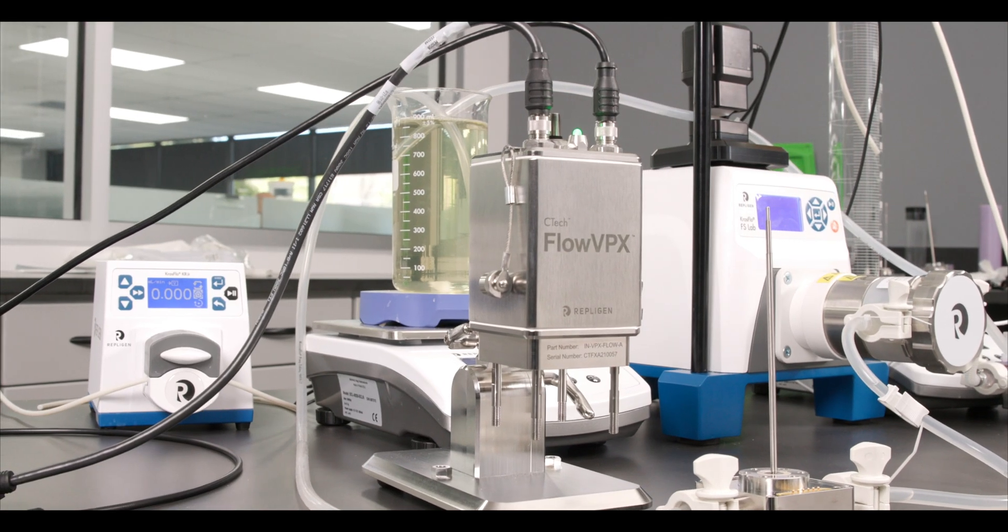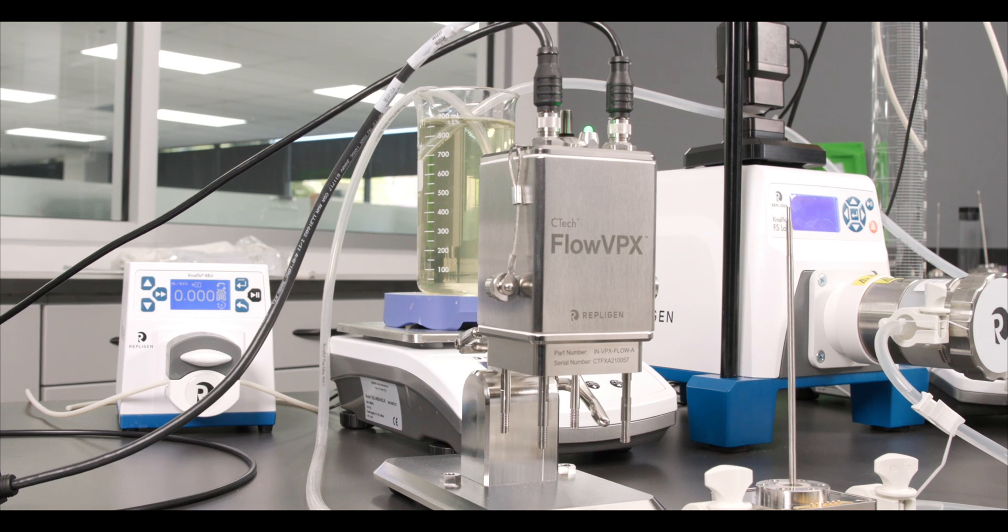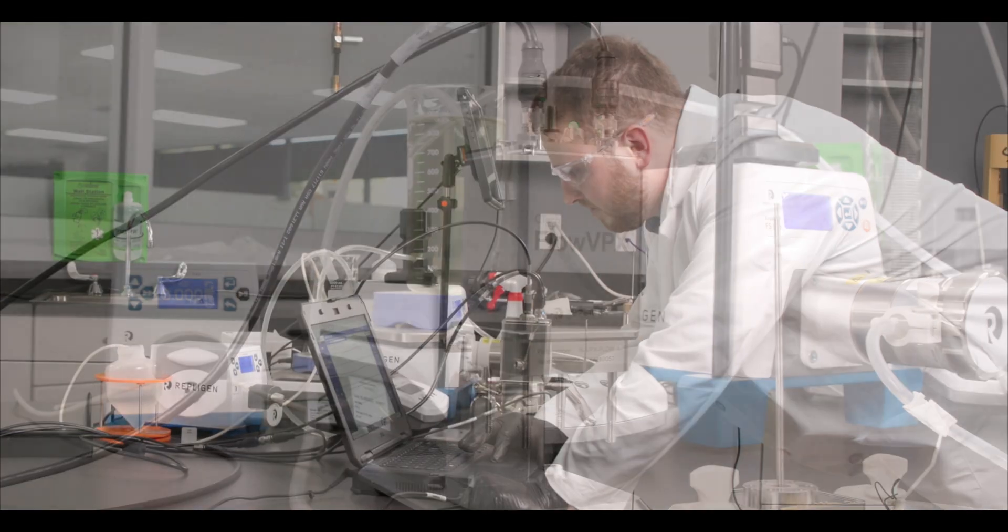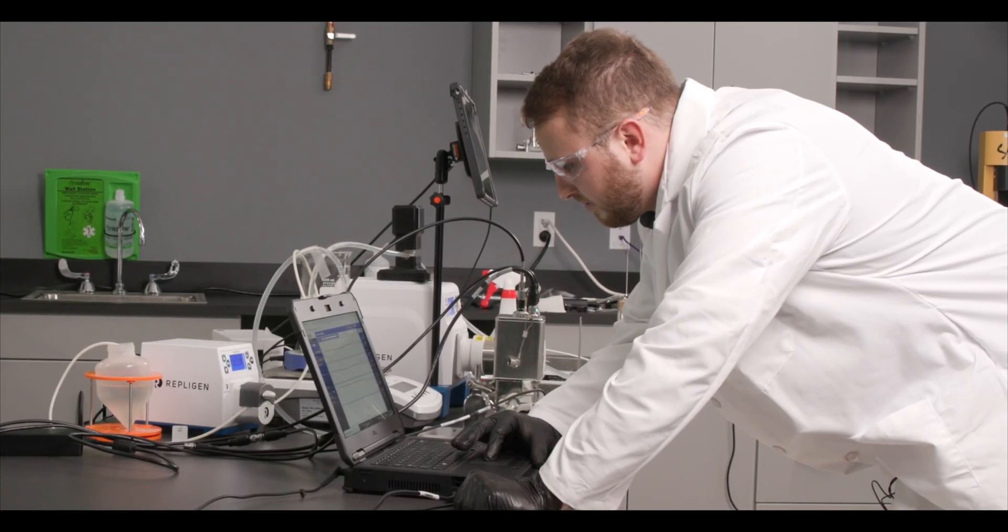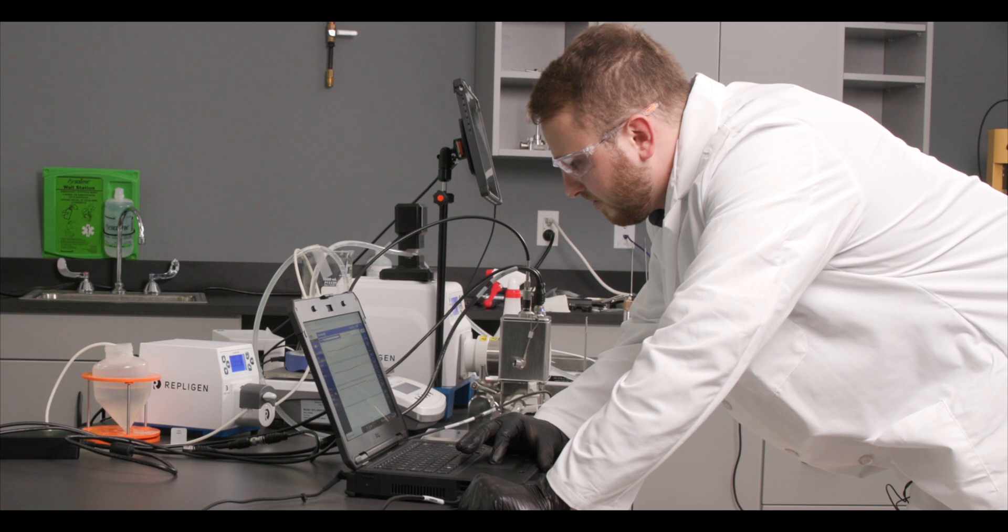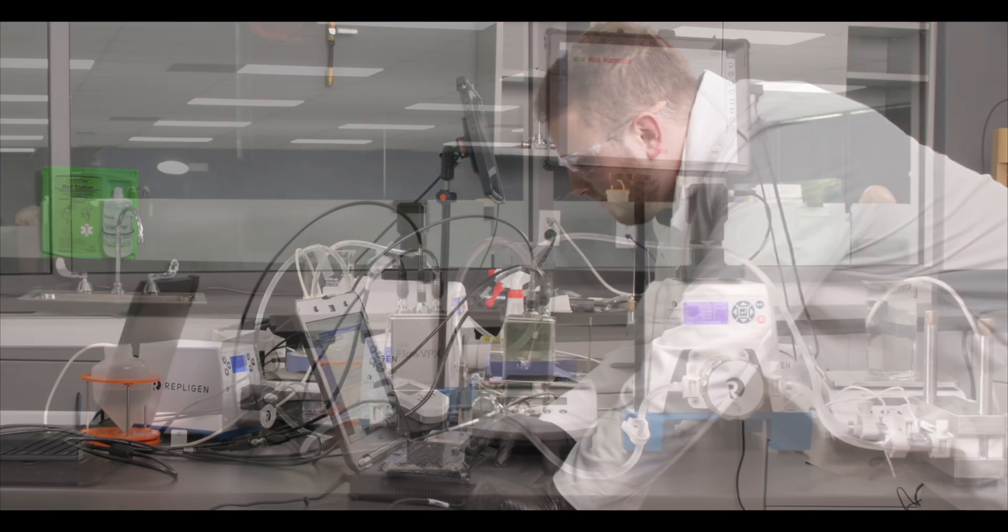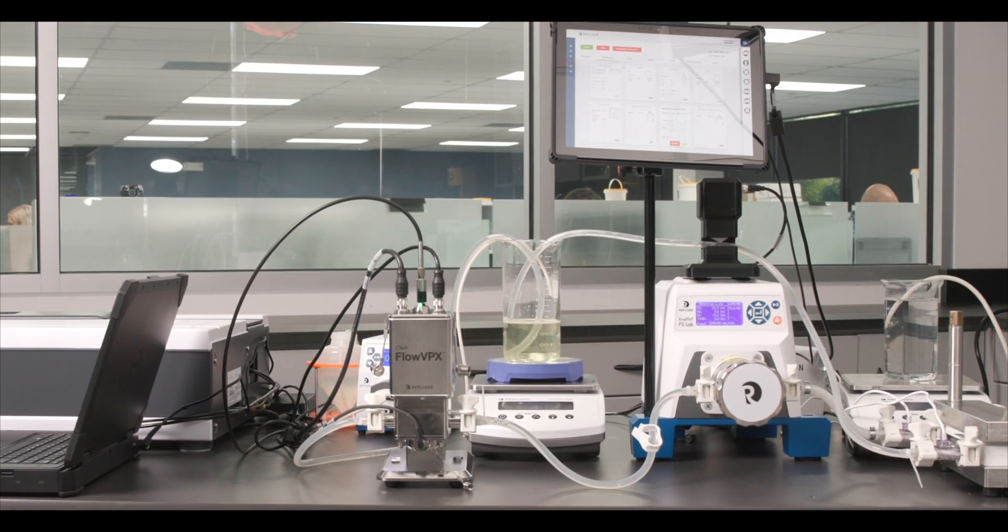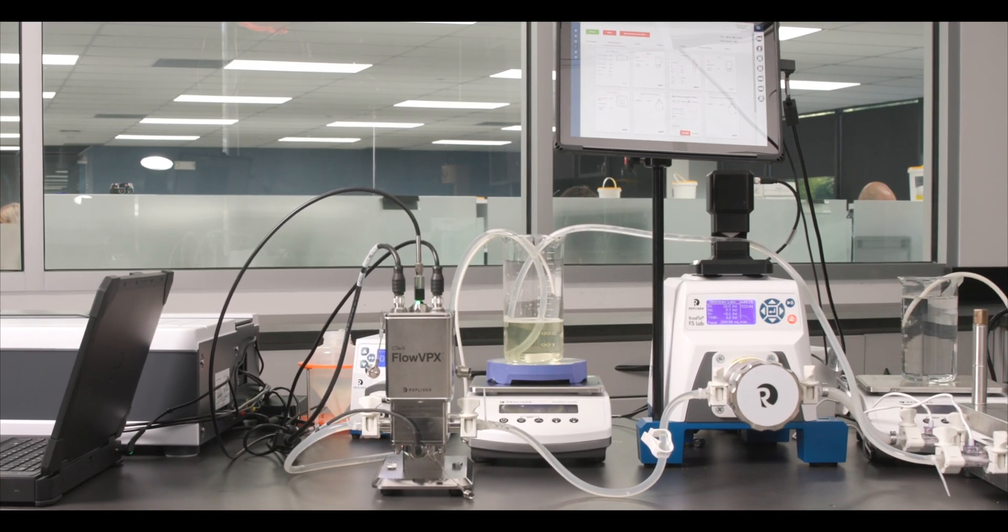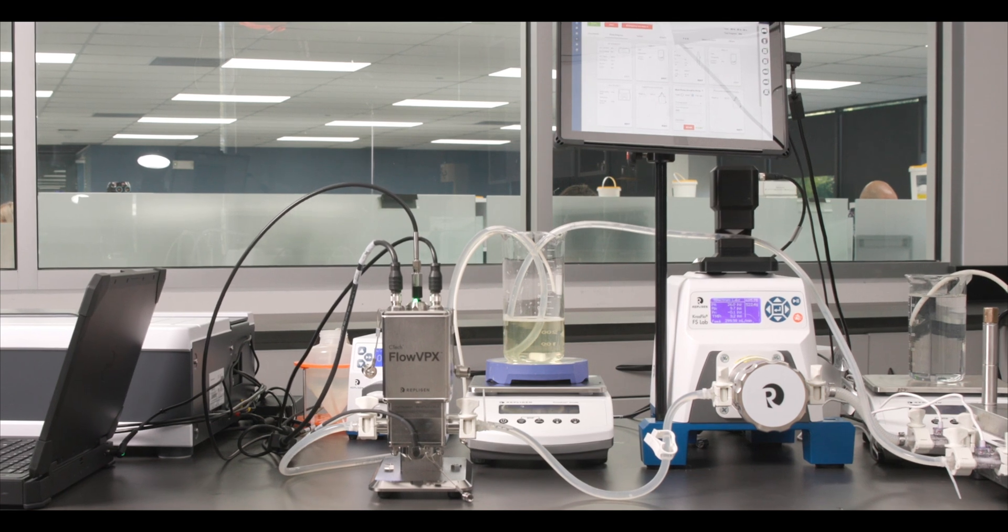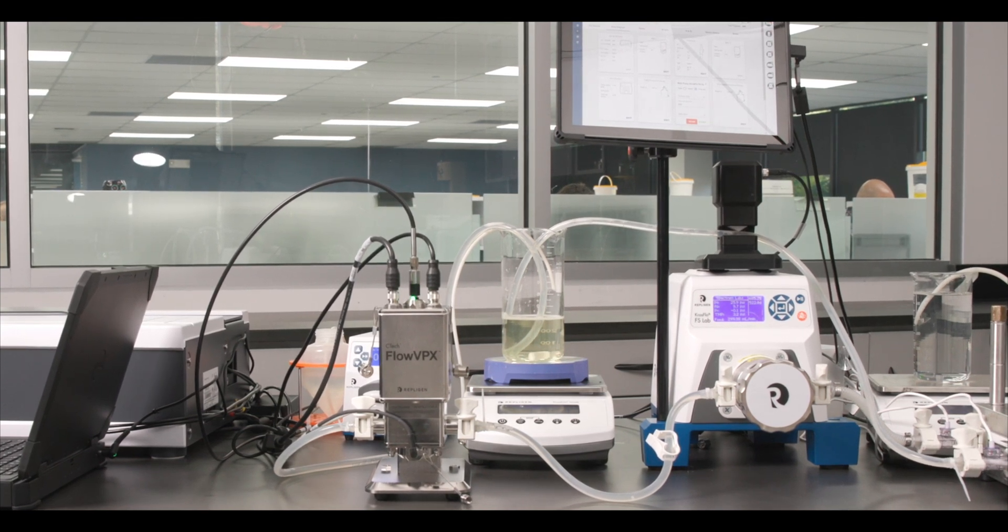Today we want to demonstrate how the CTEC FlowVPX system allows you to monitor your sample inline for better and finely tuned process understanding and control. We'll be running an ultrafiltration diafiltration process with the CTEC FlowVPX system and CrossFlow FS15 system.